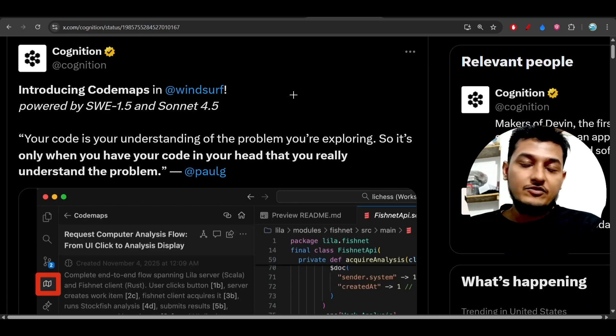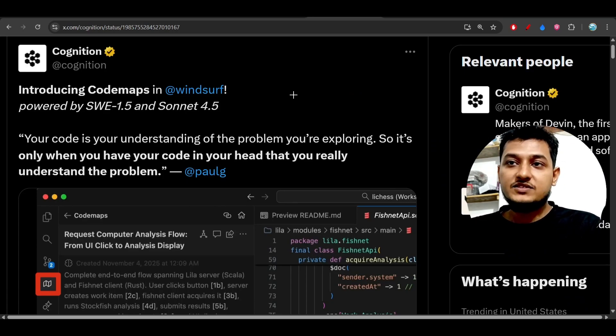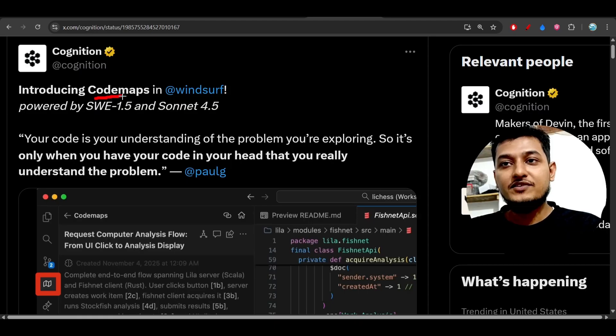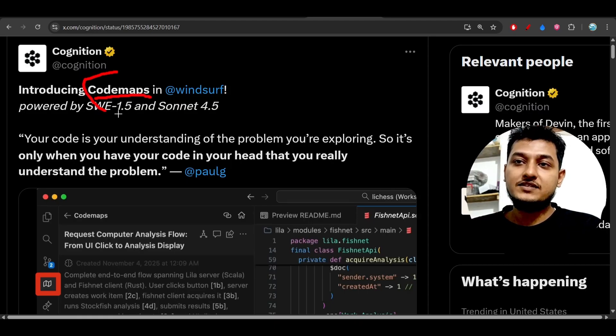Hey everyone, welcome back to another new exciting video. WindSurf just released another new exciting feature for AI coding and its name is CodeMaps.